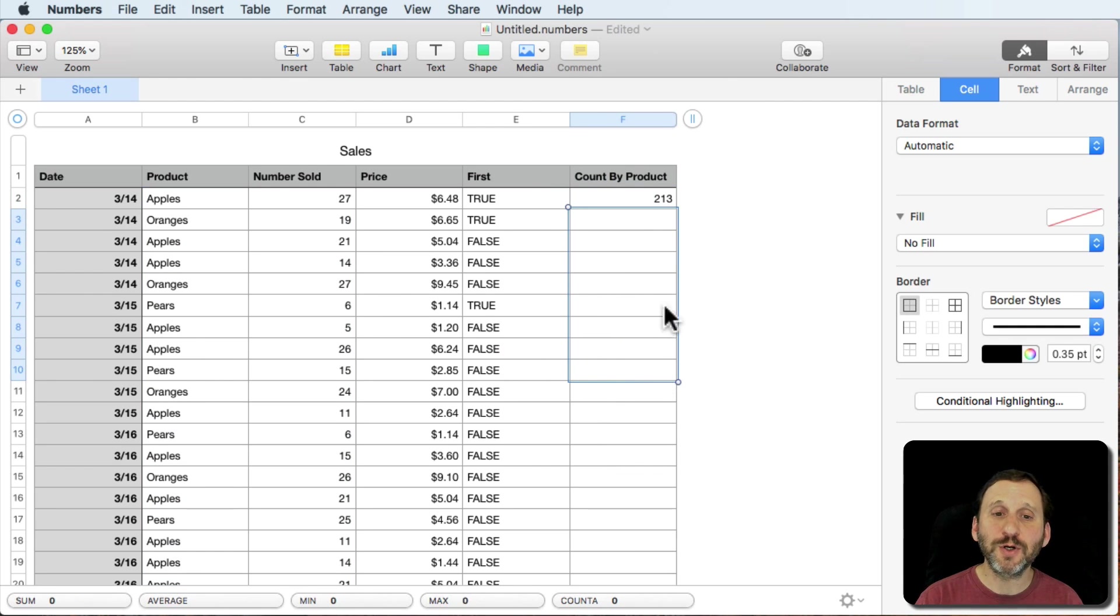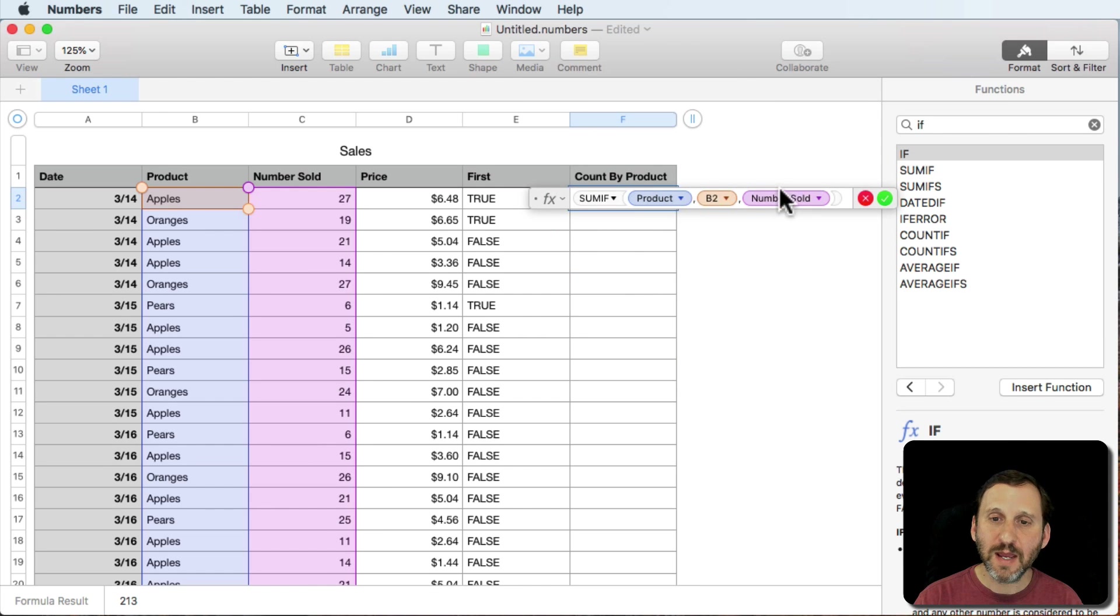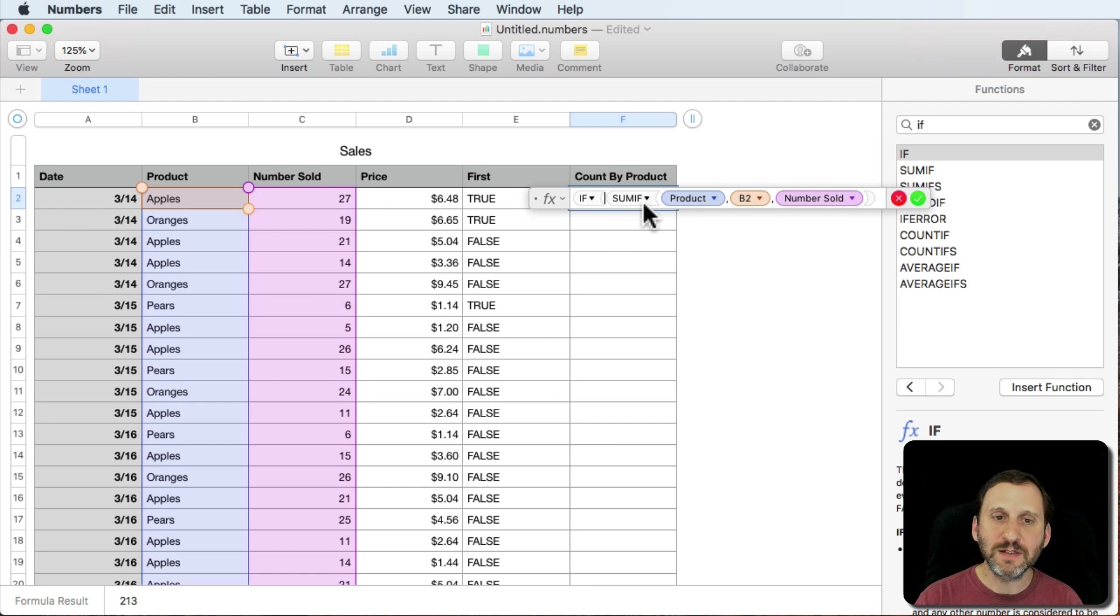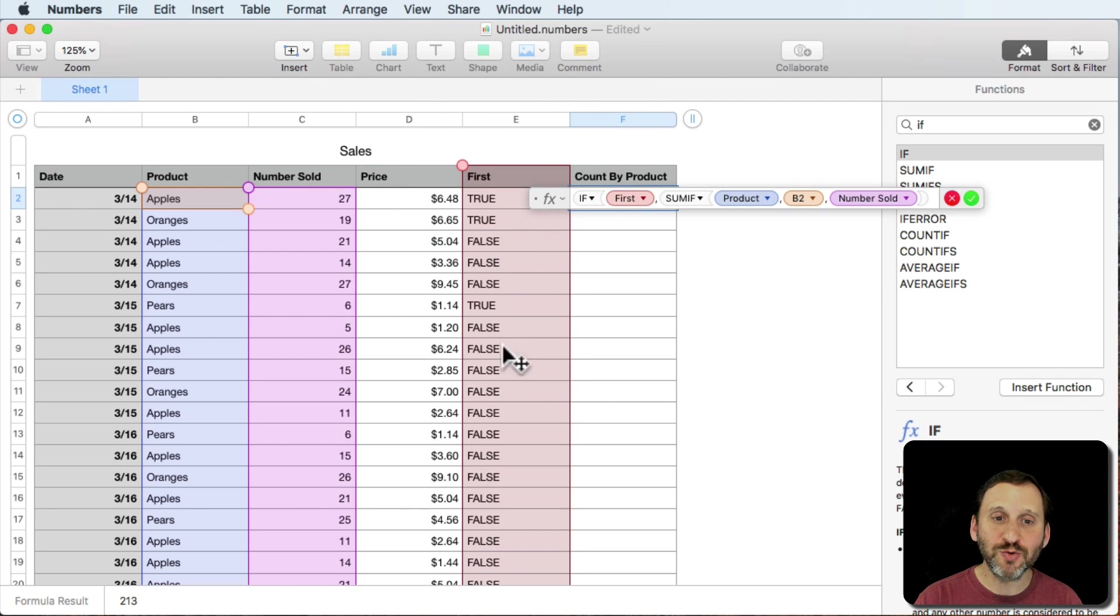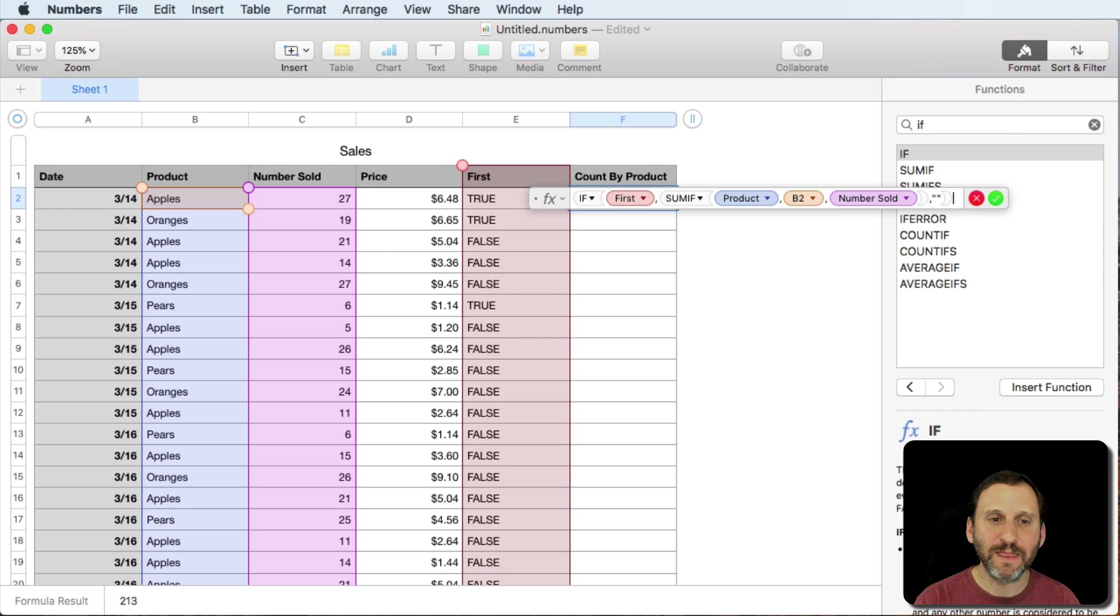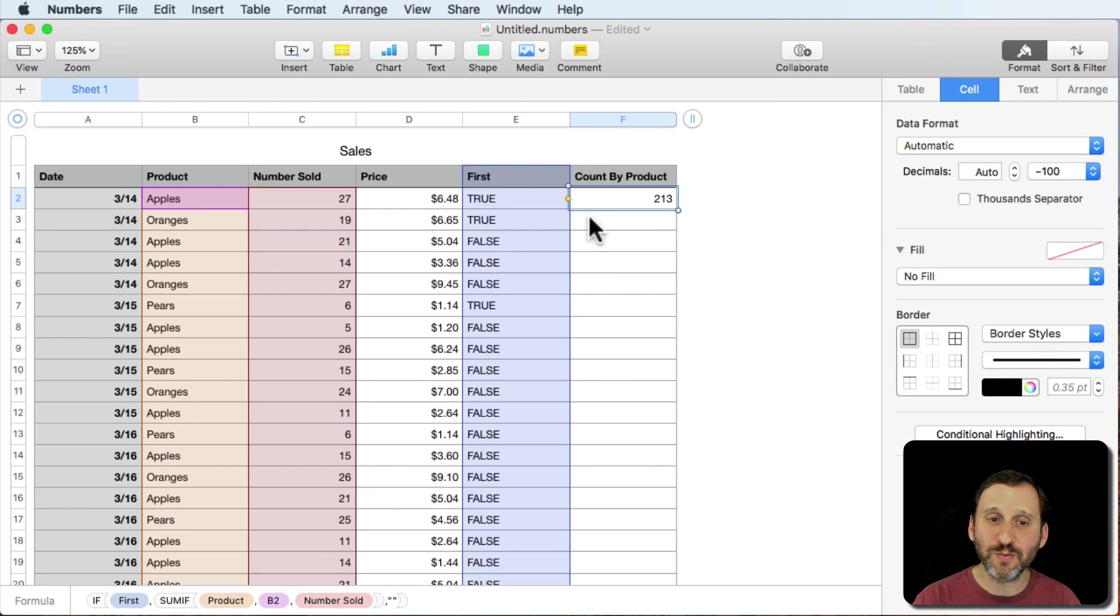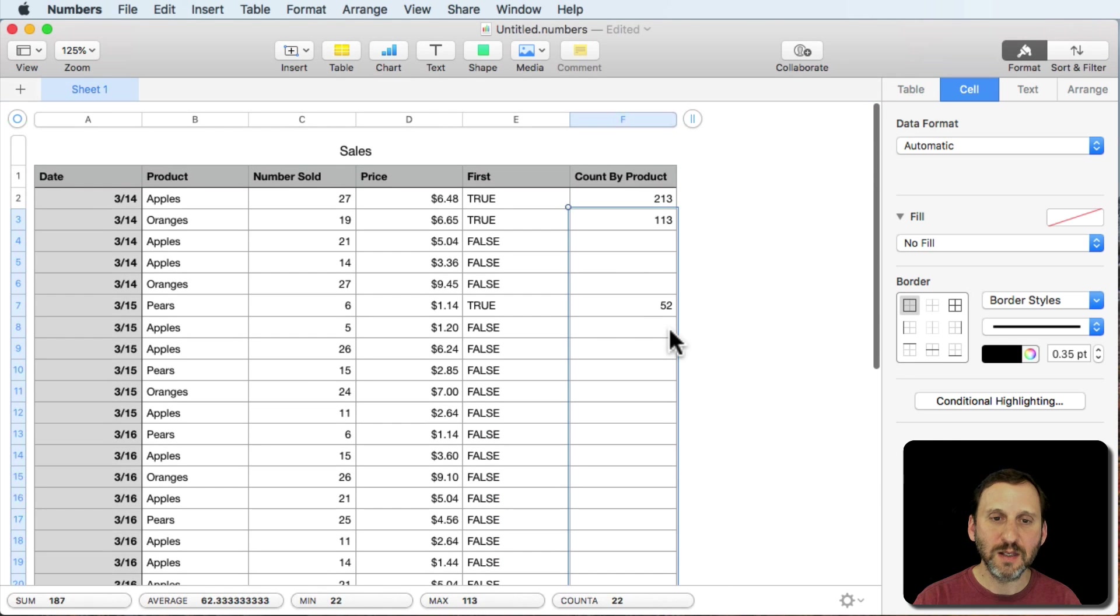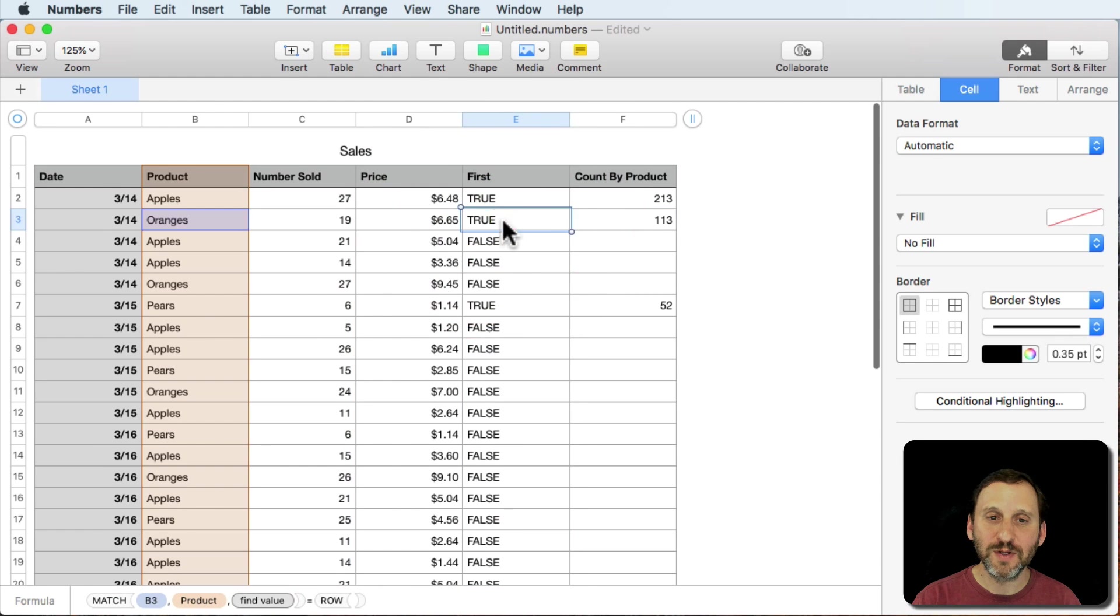So what we're going to do is we're going to qualify this with an if statement. The way if statements work is they take an expression and what value to put in the cell if it's true and what value to put in the cell if it's false. So we'll start off with if and the condition will be whatever appears in column E. So it's those trues and falses that we were working on before. If it's true we'll put the number there. If it's false we're actually going to put a little quote quote for a blank.